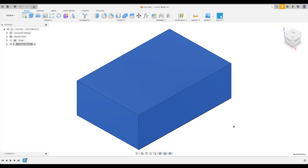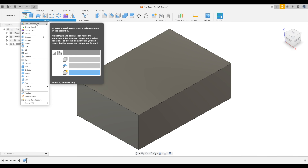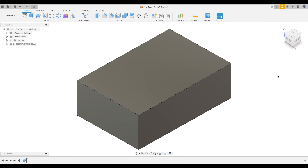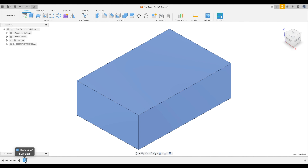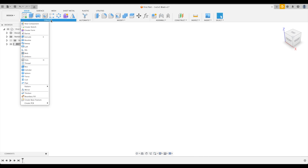What you've just learned is the easy way of creating a simple shape, but easy doesn't always mean the best way. Now let's learn a second way of creating the exact same 1-2-3 block using something called a sketch. Under the Create dropdown menu, right after New Component, we have 'Create Sketch'. First, let's delete the box we just created — single-click it in the timeline and press Delete on the keyboard, and it's gone.